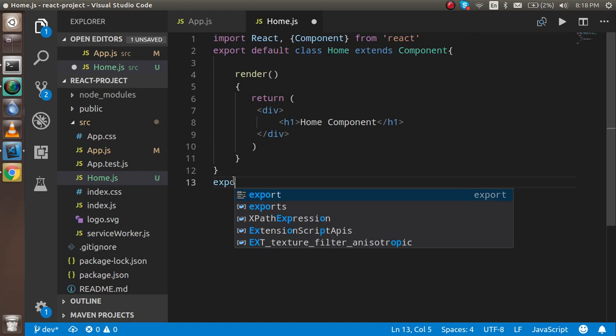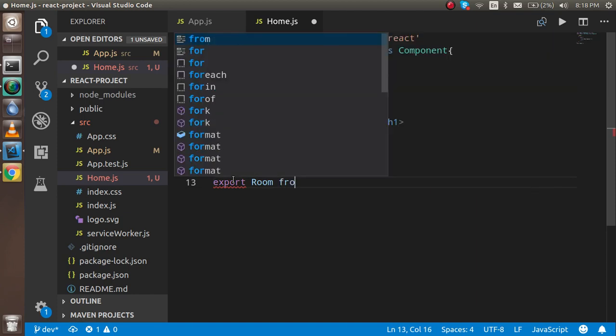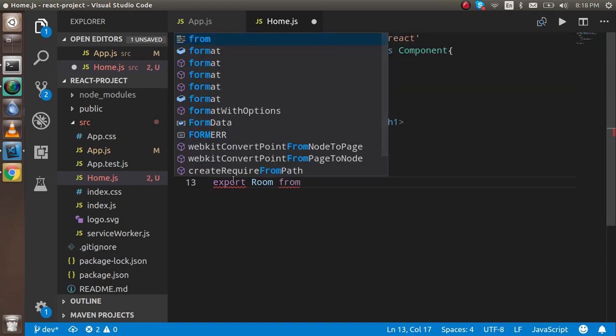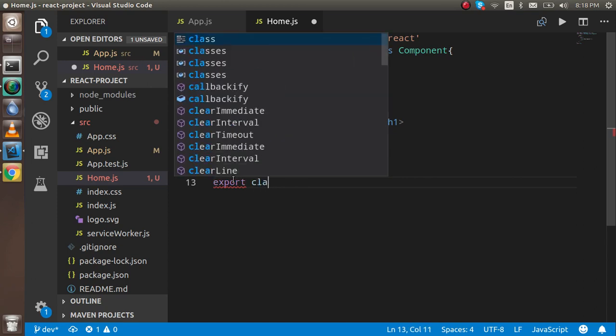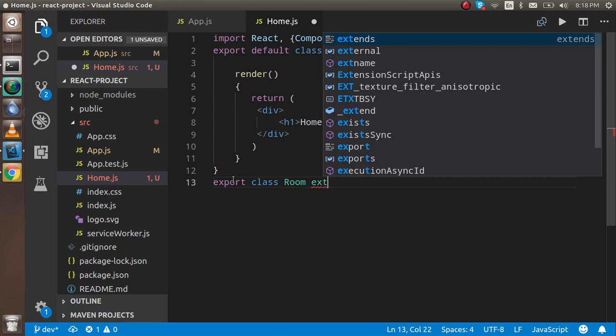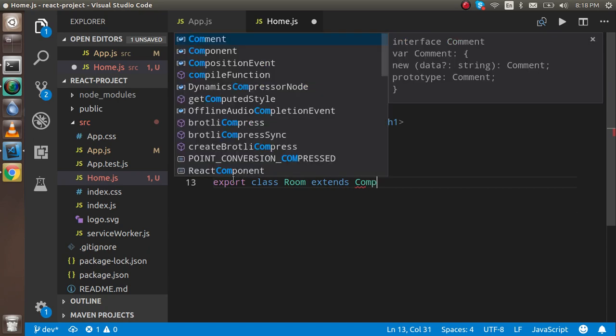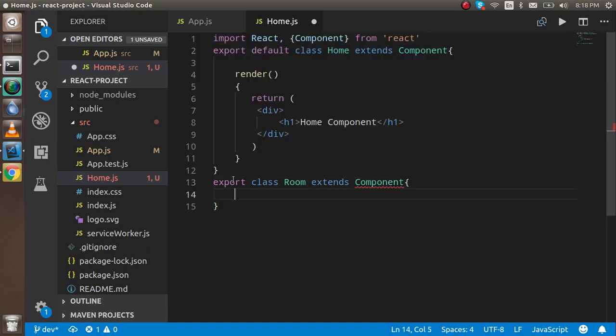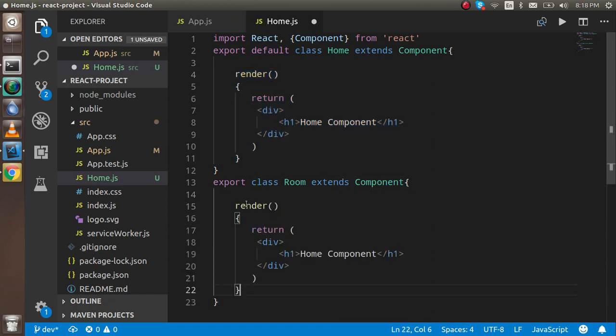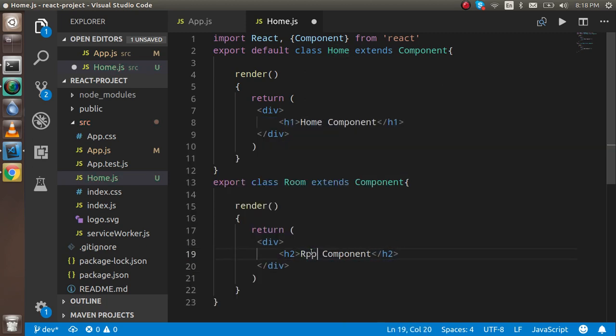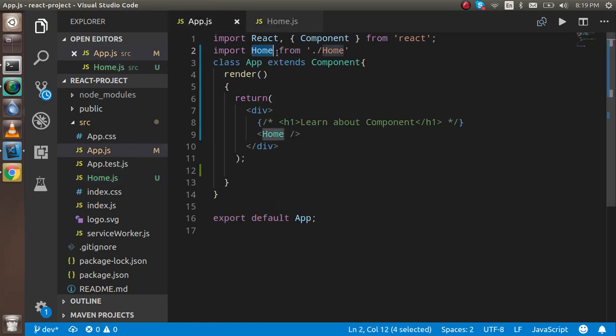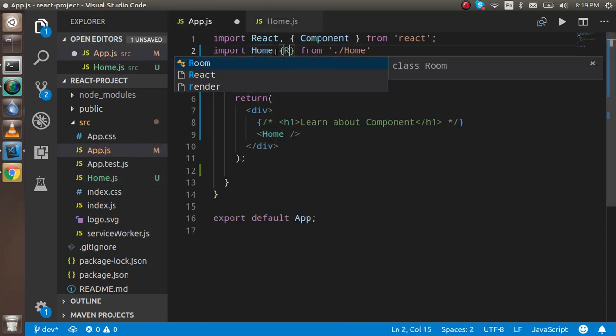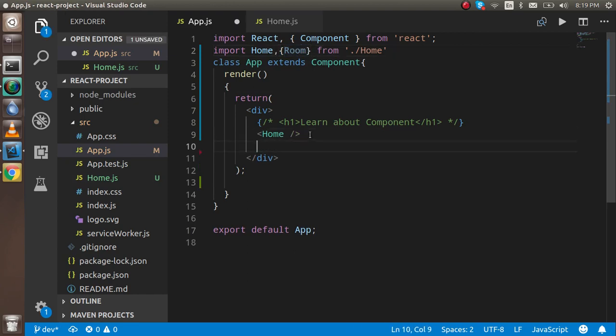So for example, I'm just going to export one more component, export Room from... Okay, just make a class with that, Room extends Component, and just copy it and paste it here to save the time. So Room1, okay.